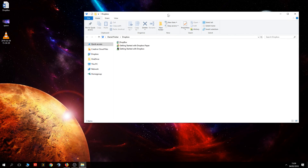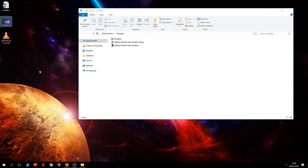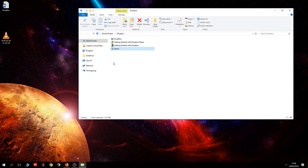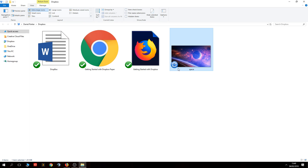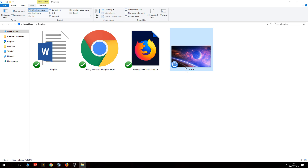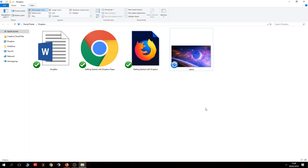Let's say I want to put this picture into Dropbox — I can simply drag and drop it into the Dropbox folder. You'll notice a small blue icon on the file, which means it's uploading to Dropbox. The bigger the file, the longer it's going to take depending on your internet connection speed. When it's uploaded and ready, it'll turn into a green tick like these ones here.